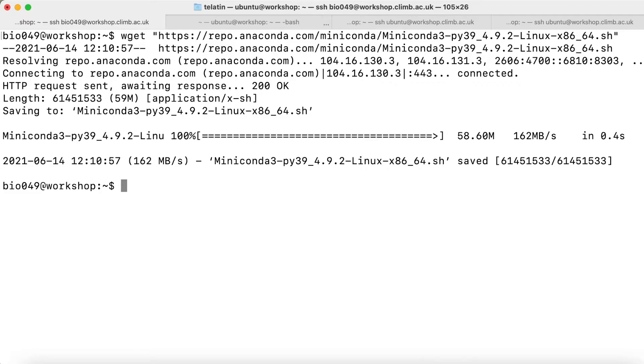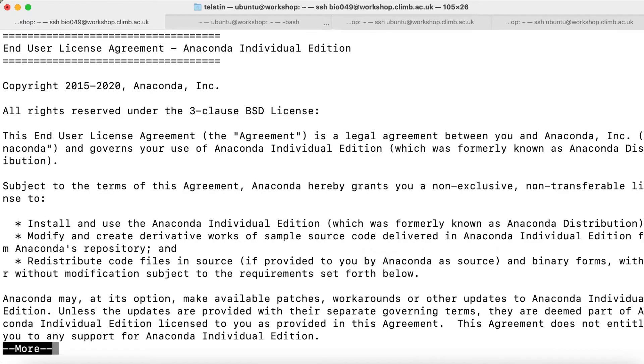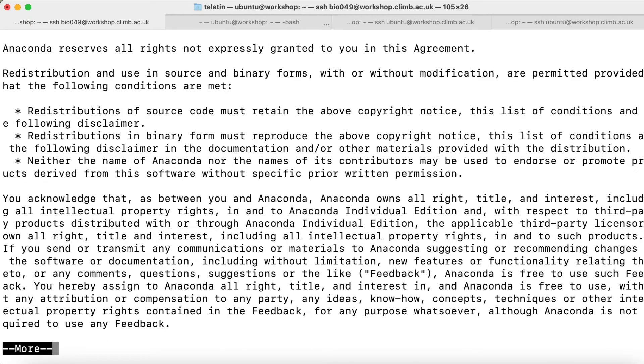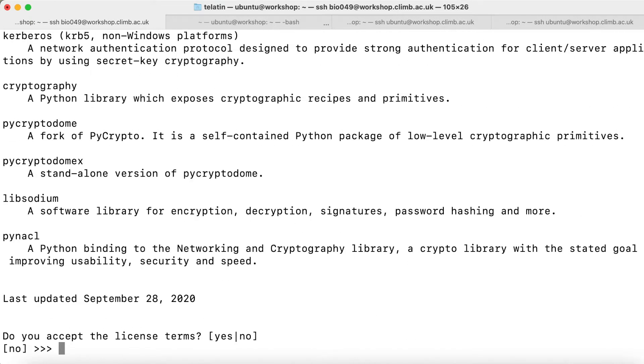Now it's just a matter of bash miniconda. The first question is please review the license, press enter to continue. I hit enter and then page down until I reach the end, and then I can accept with yes.